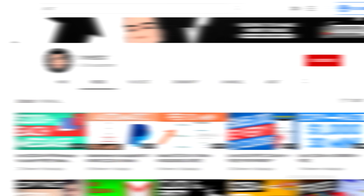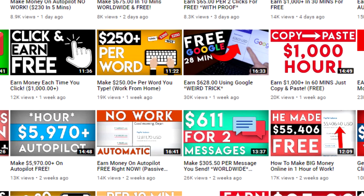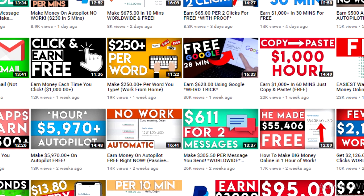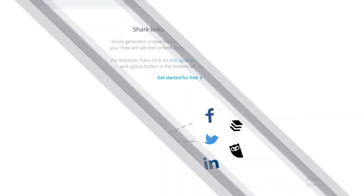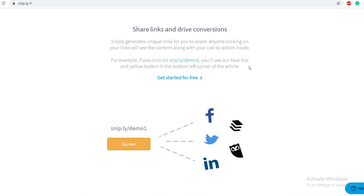But before we start, if you haven't already, be sure to subscribe to this channel because I'm posting videos about making money online every single day. With that being said, let's start. I'm going to show you step-by-step what you need to do, so make sure you don't skip anything so you won't miss any important part that might be crucial to your success with this strategy.